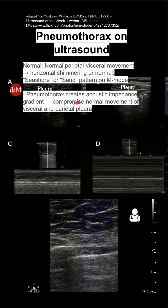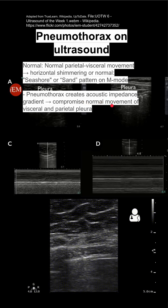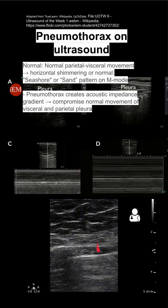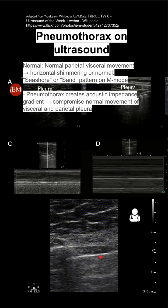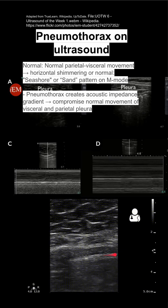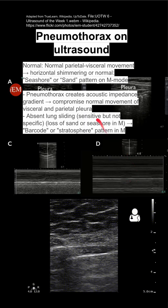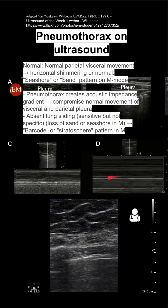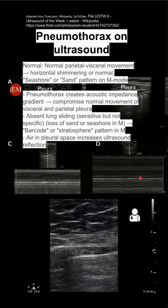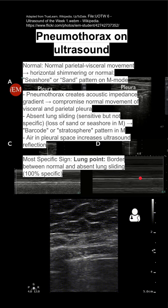With a pneumothorax, you'll have acoustic impedance which compromises the normal movement of the visceral and parietal pleura. You can see a pneumothorax moving in and out of frame in this GIF. You'll also see loss of that sand or seashore pattern, and instead you'll have a barcode pattern in M-mode. Air in the pleural space increases the ultrasound reflection, and that's why you have this pattern.